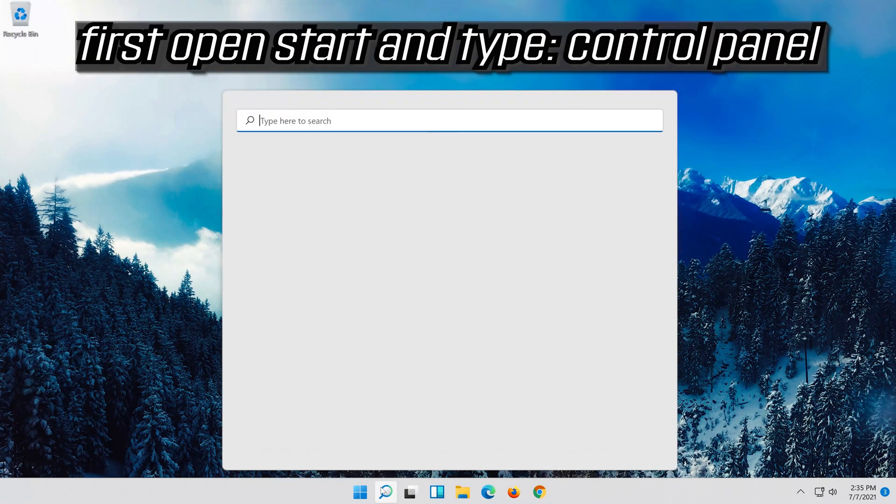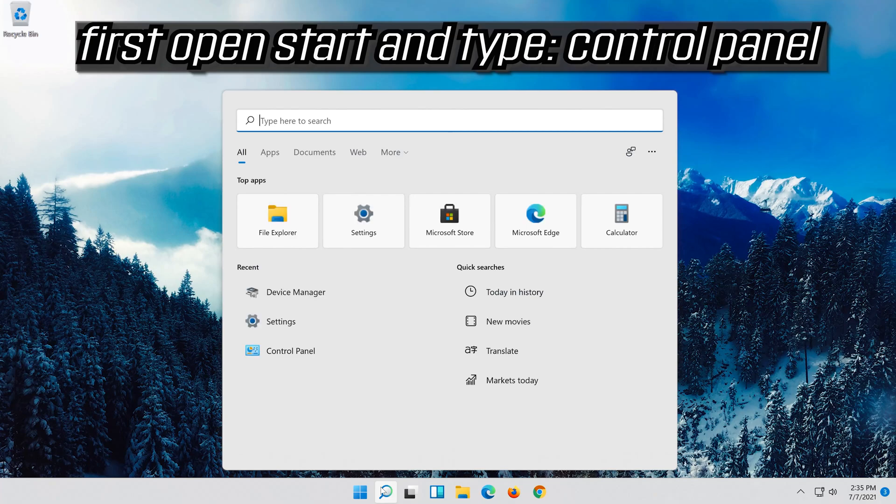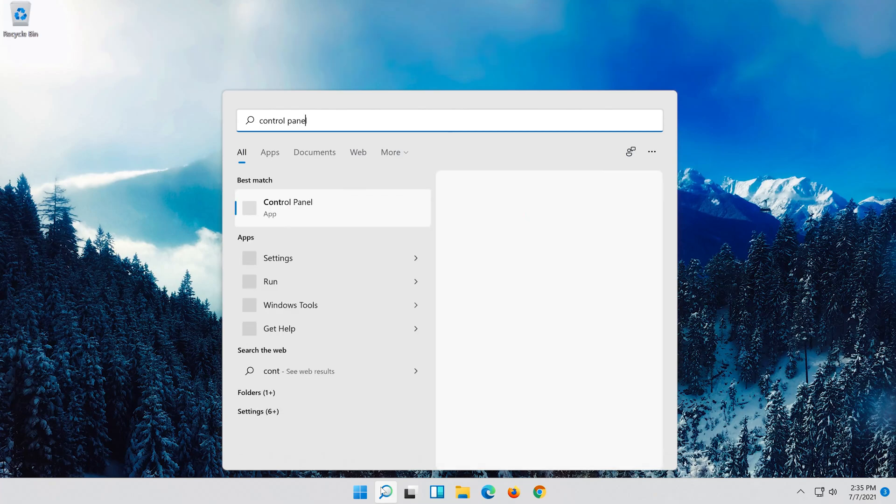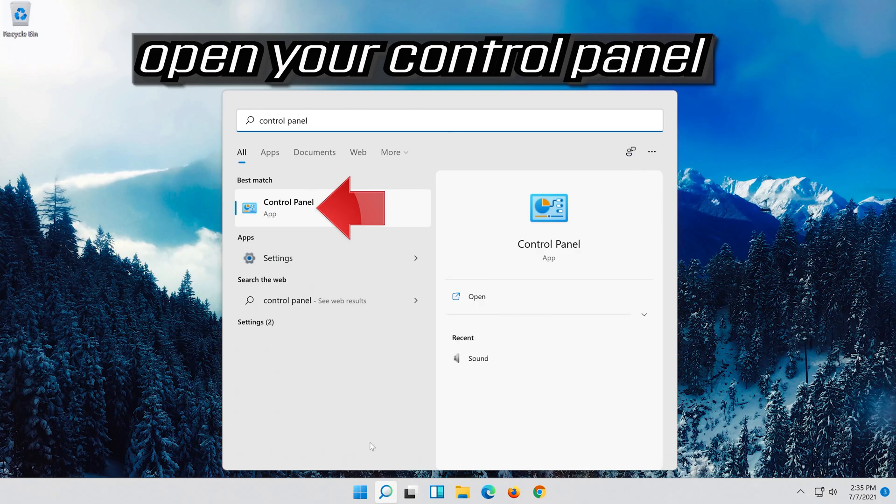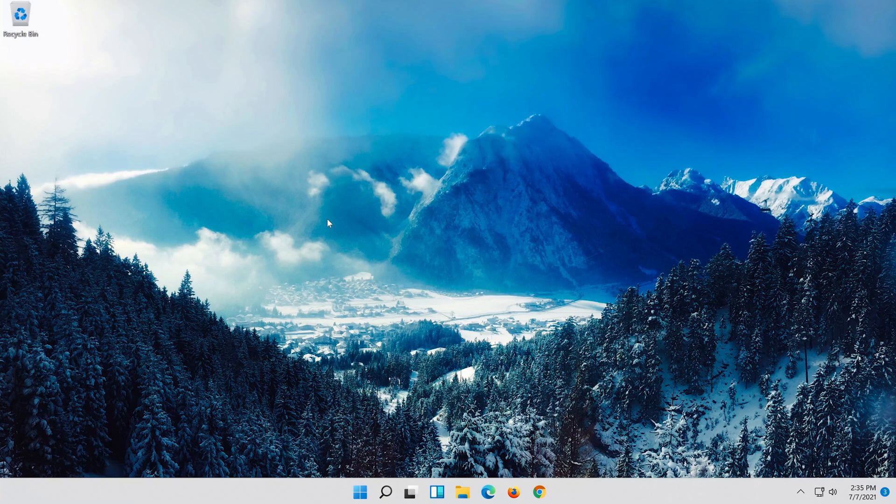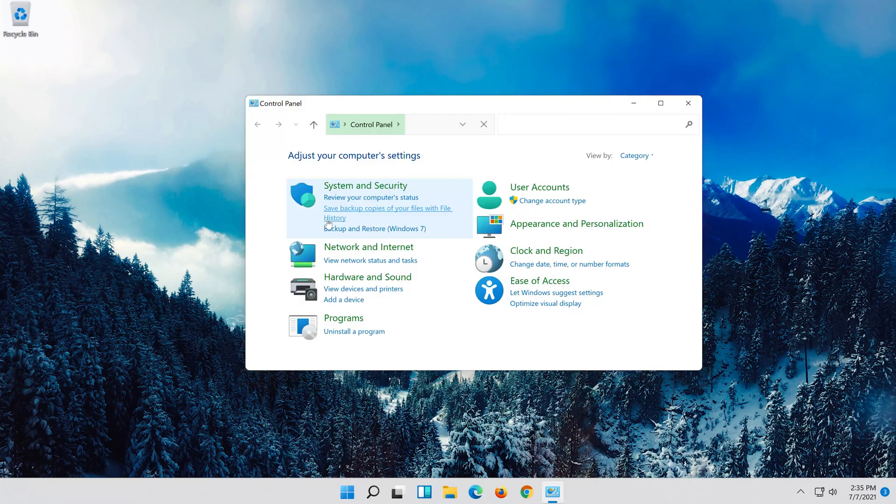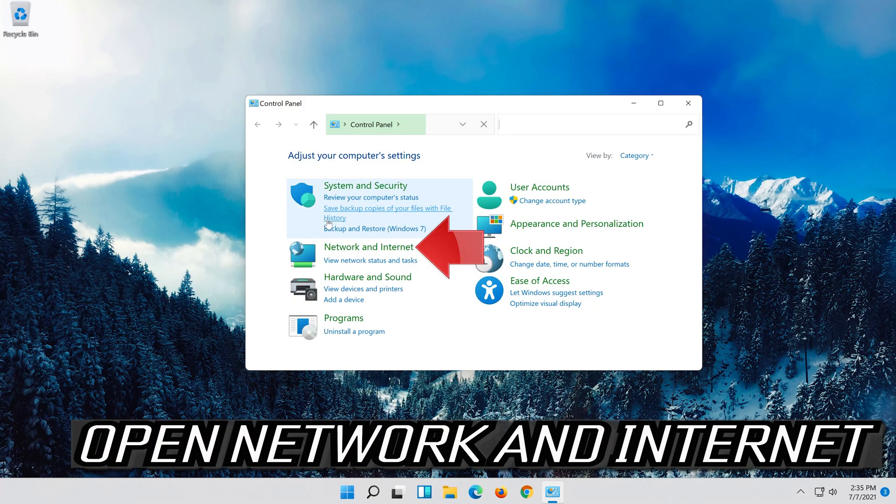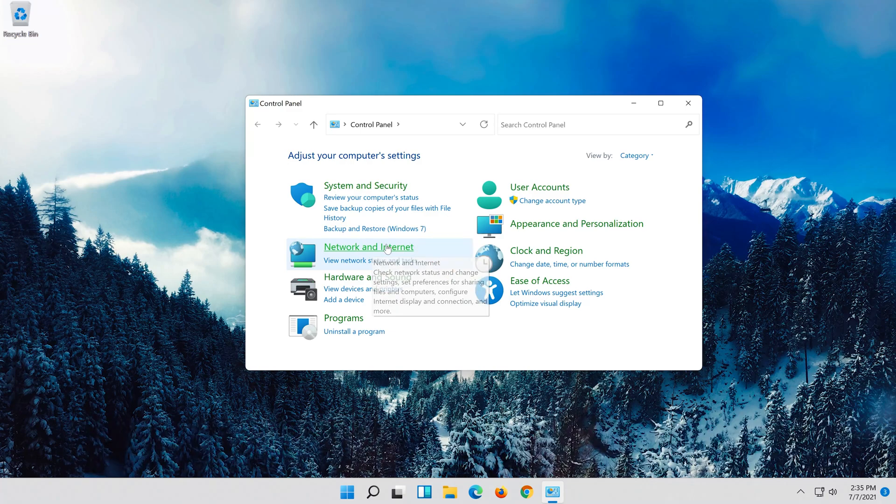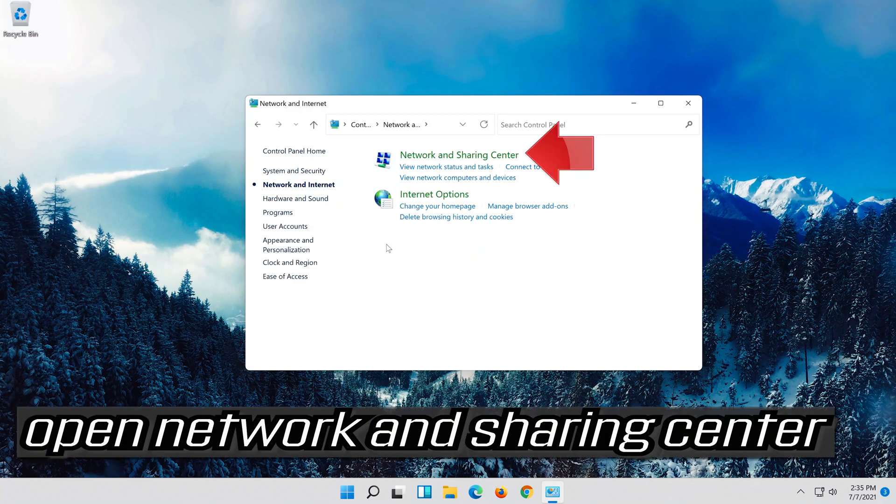First open Start and type Control Panel. Open your Control Panel. Open Network and Internet. Open Network and Sharing Center.